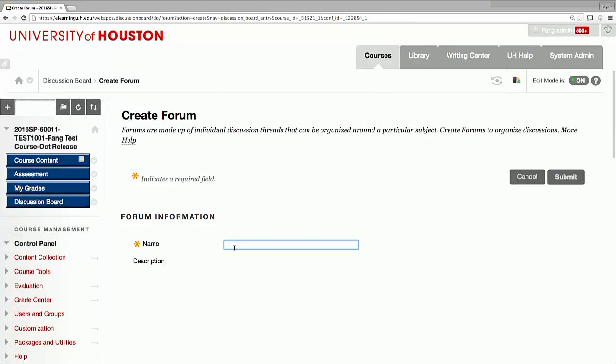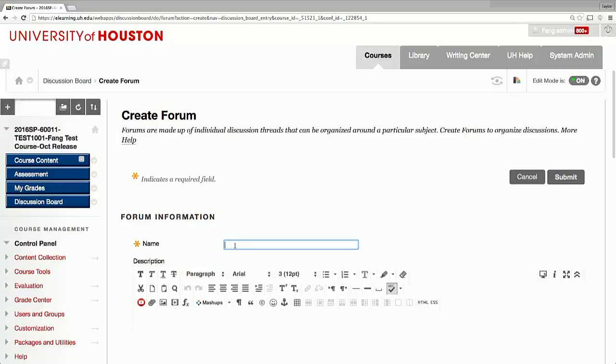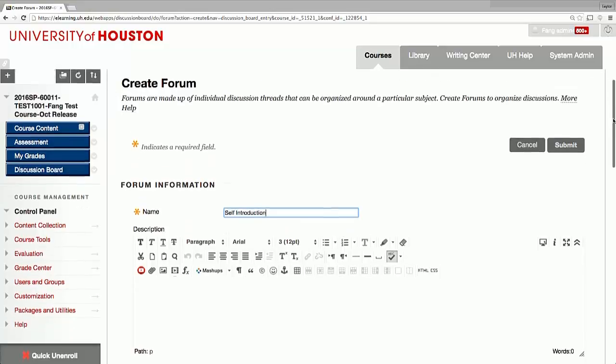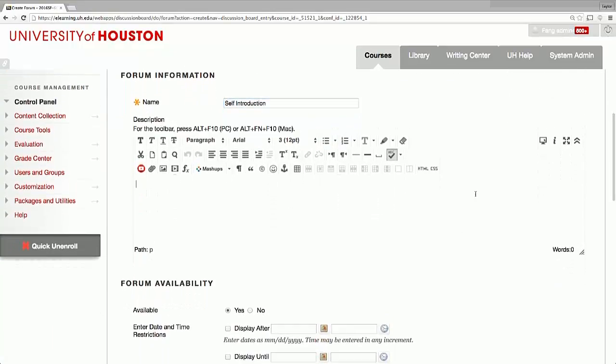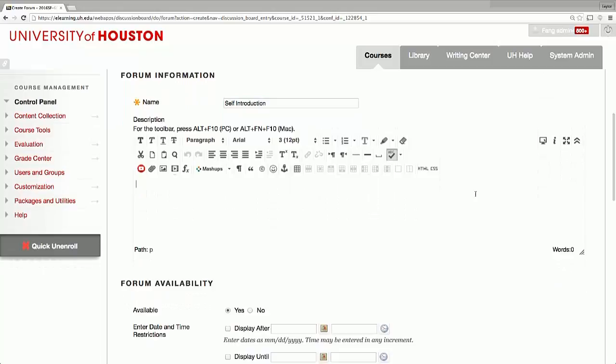In the forum edit page, give the forum a name. In the text box below, you can add a description such as the purpose of the discussion forum.